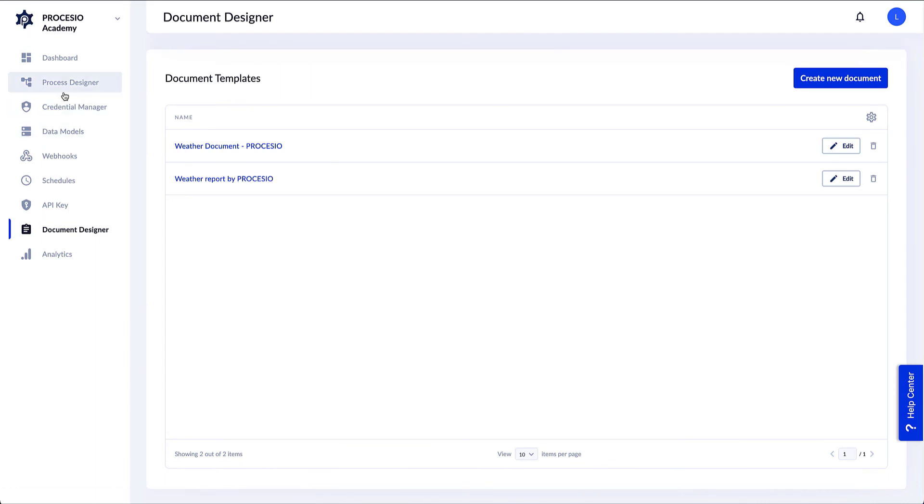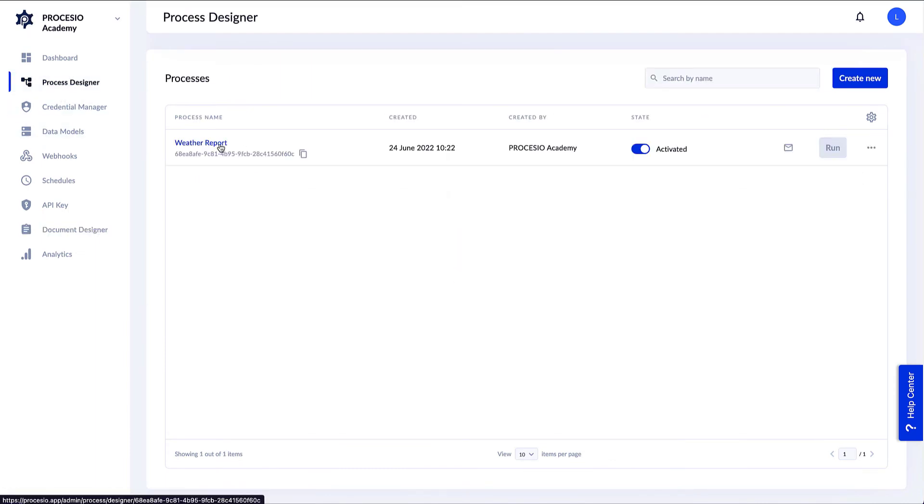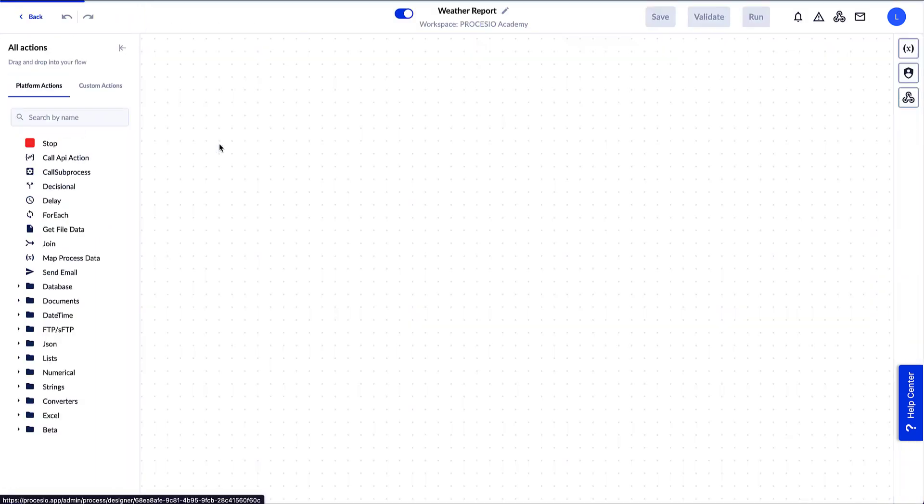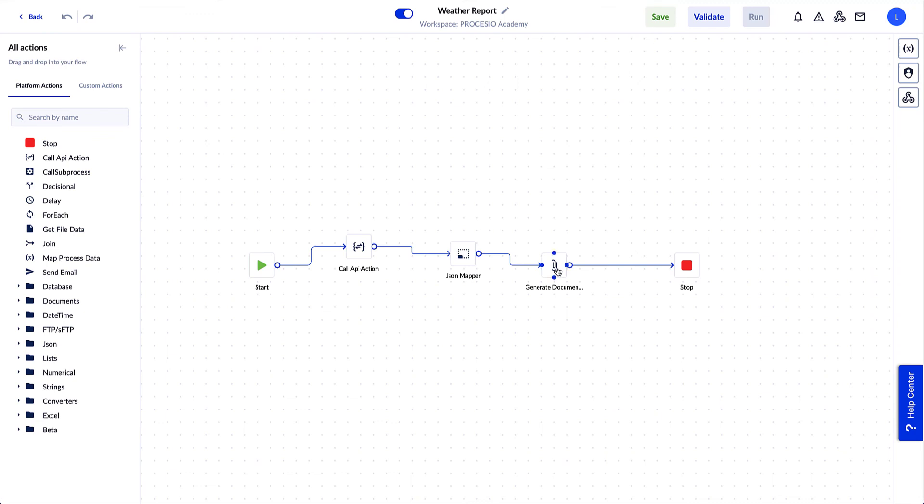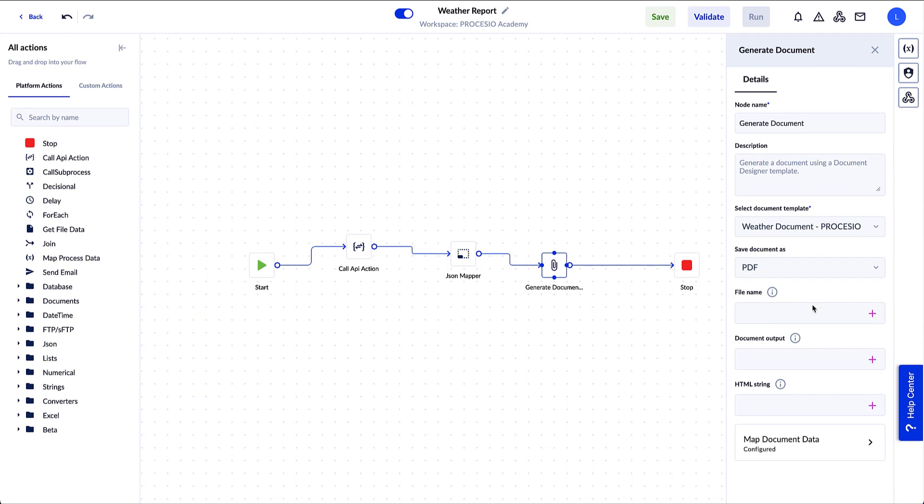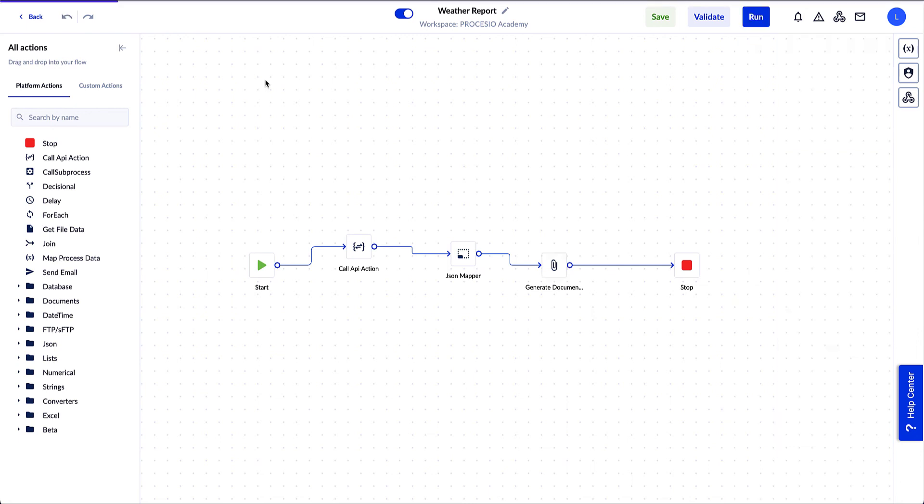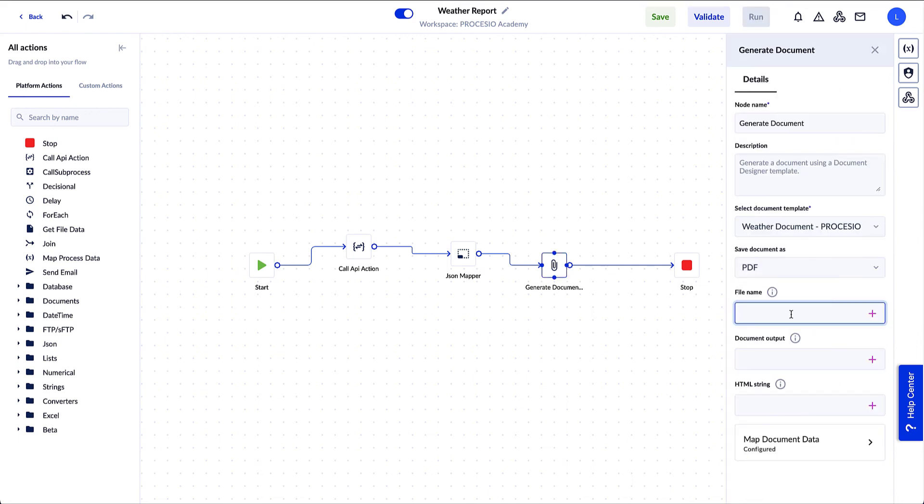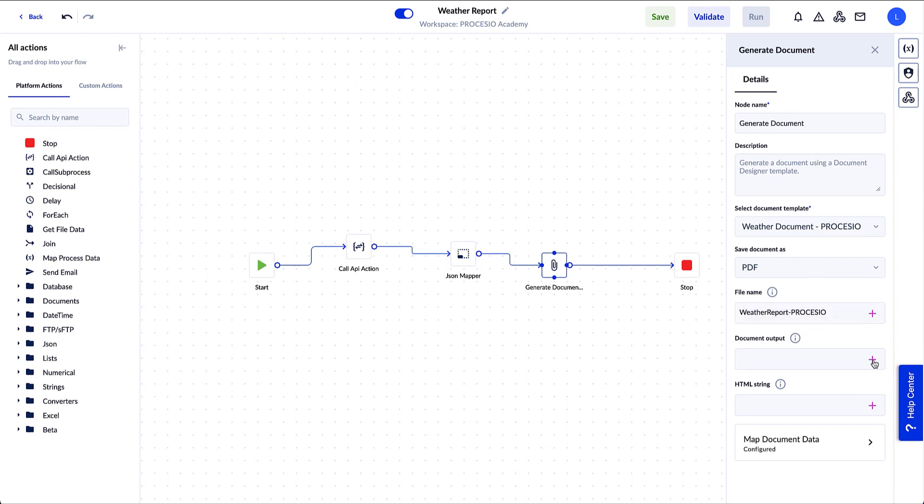We open our process to finish the configuration for the Generate Document action. We add the created template in the Select Document Template field. Then we provide a name to our file. Because we want to keep and see the file after we run the process, we create a new variable for the Document Output field.